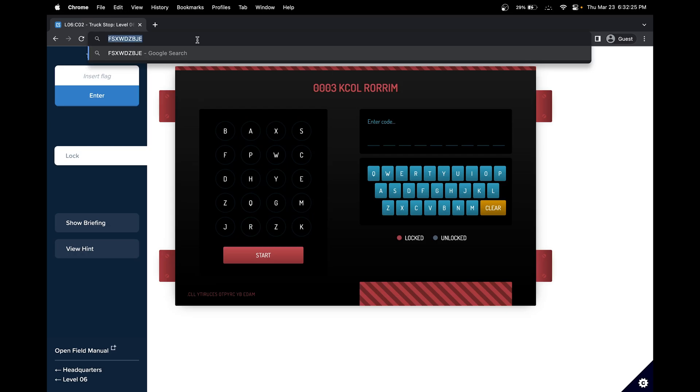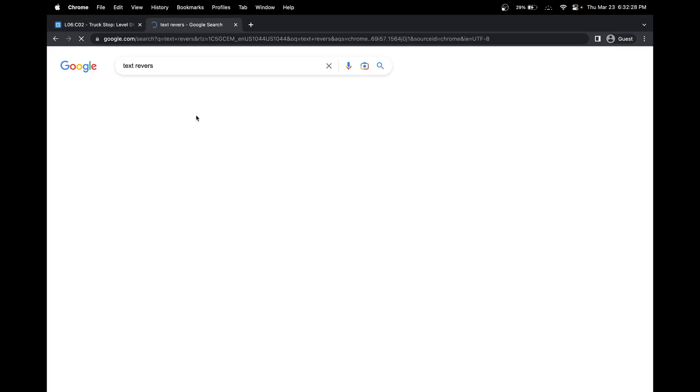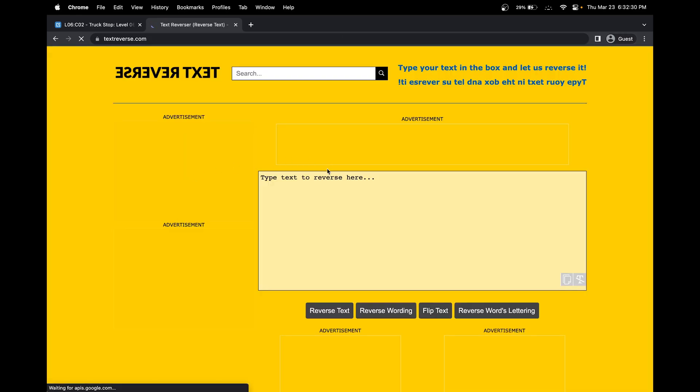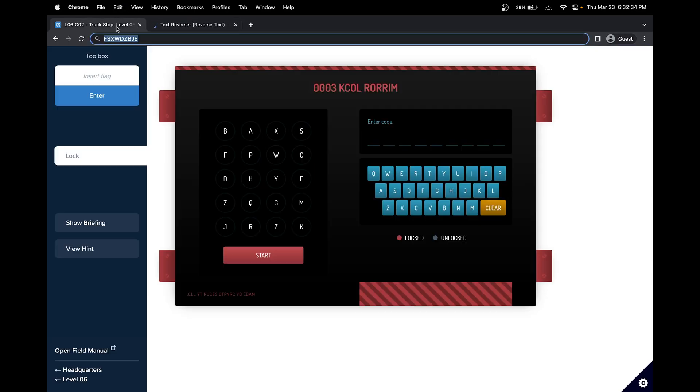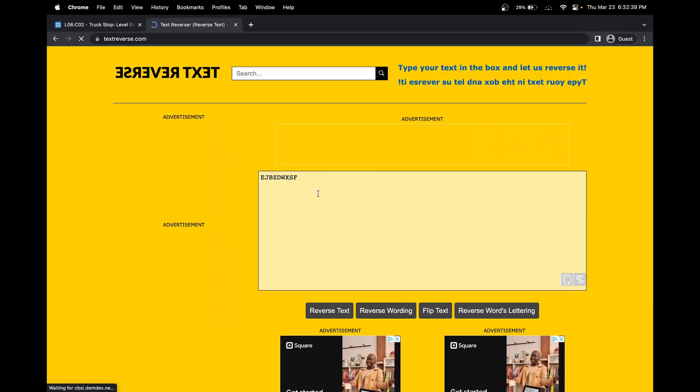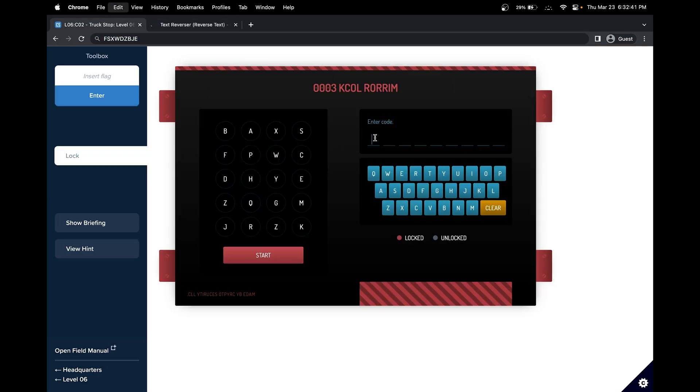Okay, now we have to find the text reverse online. The first one, we paste it here. I guess I didn't copy it, so let me paste it here, and then reverse text. This is a reverse text, and let's see if it works.